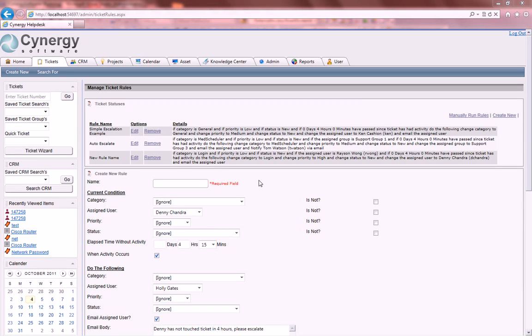Synergy Software also has a ticketing rules engine. That means it will escalate the ticket if it hasn't been touched in so many hours or minutes.